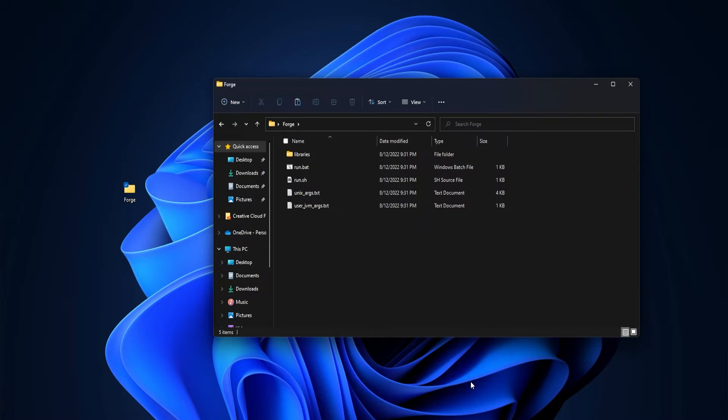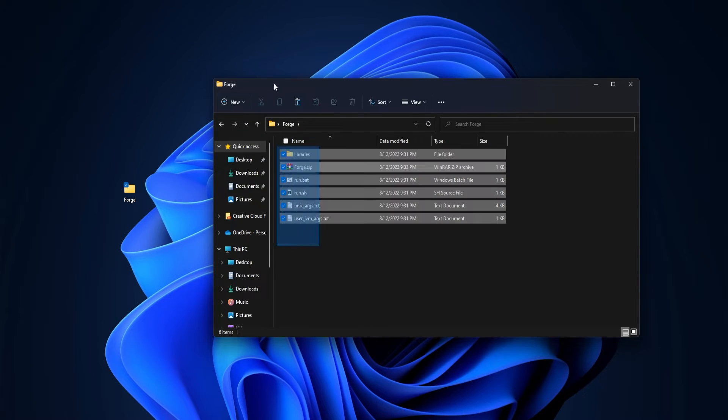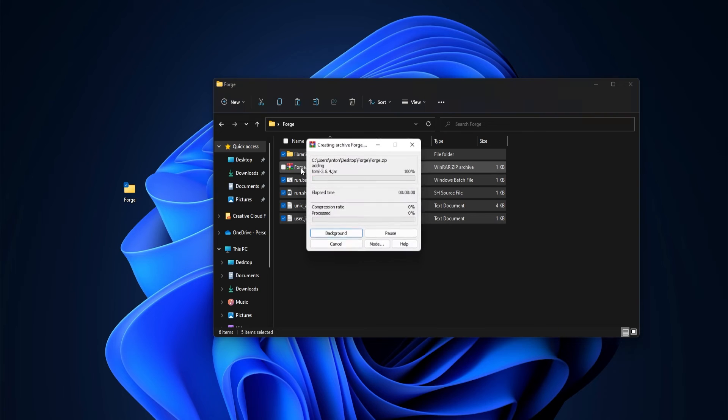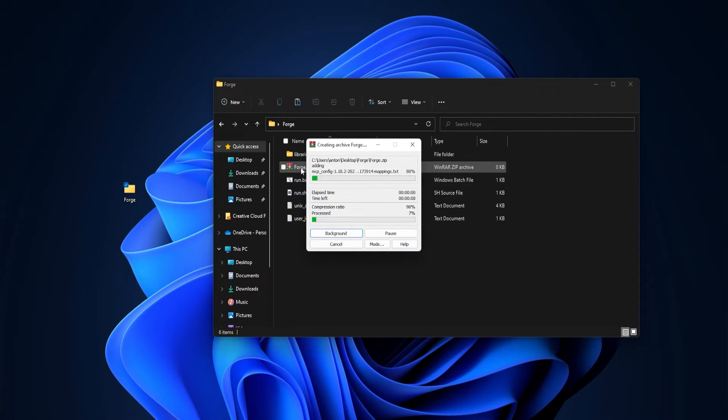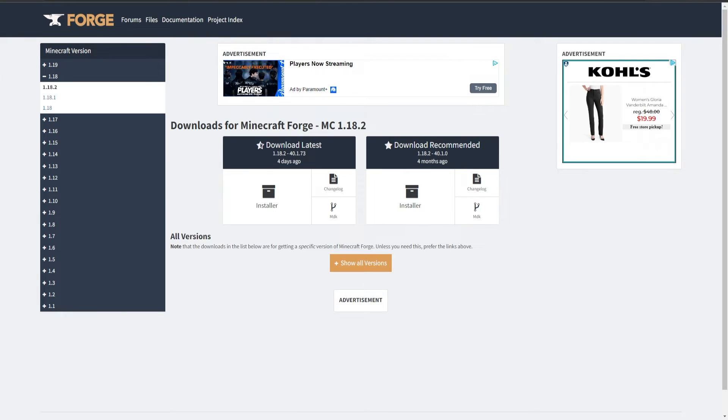Now if you have WinRAR, you can go ahead and create a zip, and we'll just call it Forge again, it doesn't matter the name, and we'll just add all those files into the zip. This will allow us to upload the files much easier. We got that set up.